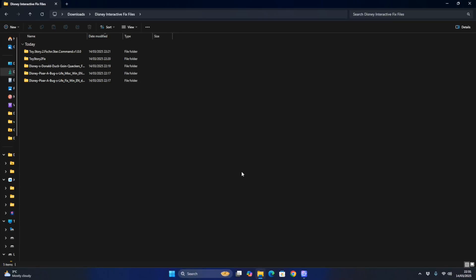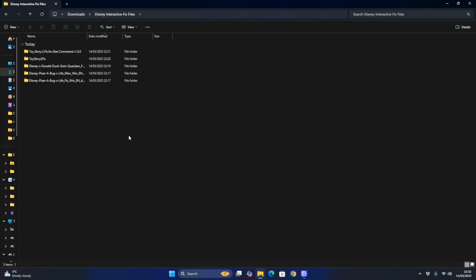Hello YouTube! Today in this video I will be guiding you through the tutorial on how you can fix all Disney interactive games for modern PCs running Windows 11, and for those who have trouble getting these games to work. In this tutorial we will also show you how to fix the Setup DLL Error 103 when trying to install various Disney games like TARS, Donald Duck Quack Attack, or Monsters Inc. Scare Island, and also A Bug's Life - the game that came out in 1998, which is now considered Abandonware.